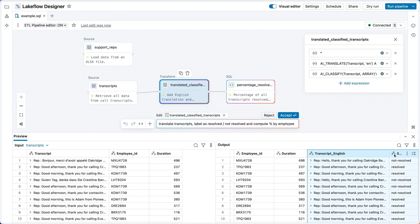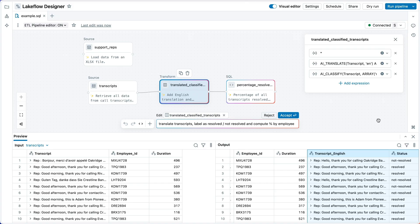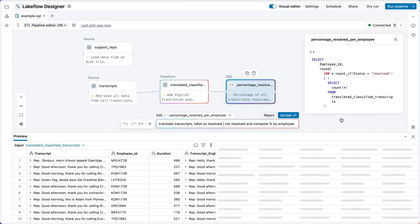The first step is translation and classification. I see the translated results over here. They look reasonable. We've got the translated transcript and a classification of whether or not the support call was resolved. What's happening here under the covers? The assistant uses our new built-in AI SQL functions to translate and classify these transcripts. But I didn't need to know any of the details about how to use these functions.